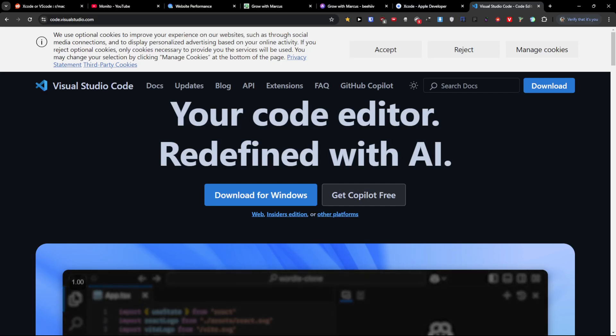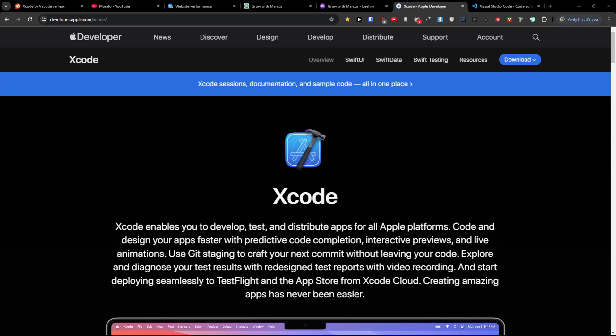This is a quick video on XCode and Visual Studio Code — what are the differences? First thing first, if you want to develop iOS, macOS, watchOS, or tvOS, XCode is the way to go. You need deep integration with Apple developer tools and frameworks, and you're working primarily with Swift or